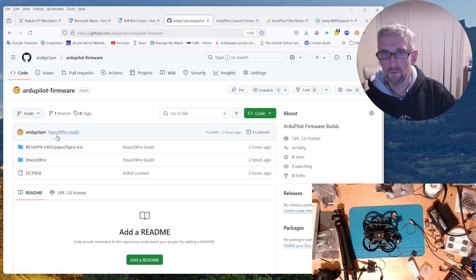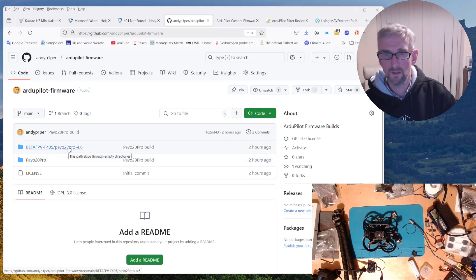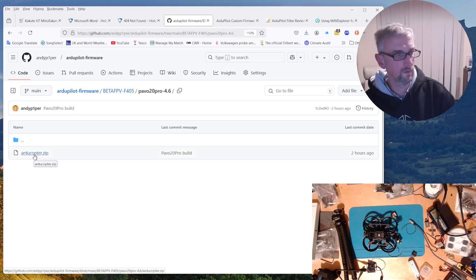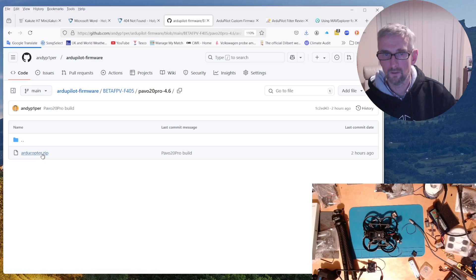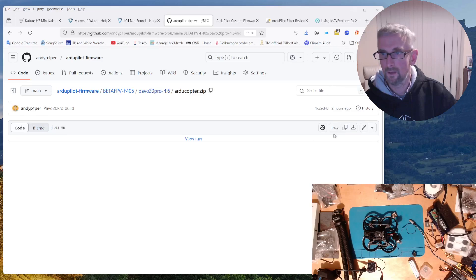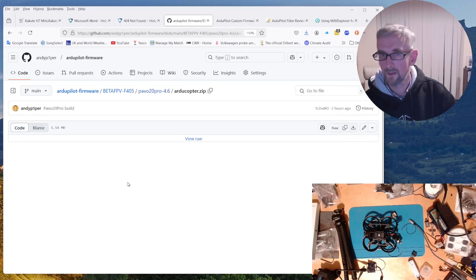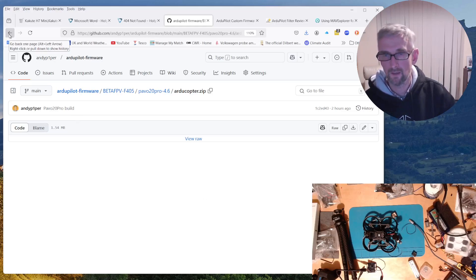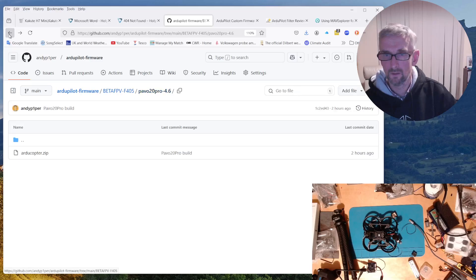And I've put two directories here. So one is the build directory. So this is for the betaFPV F405, and there's a zip file in there which you can download. You go click on the zip file, click on download, and that contains the build APGA as well as the hex file which you can get working, and the bootloader.